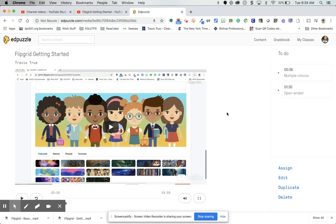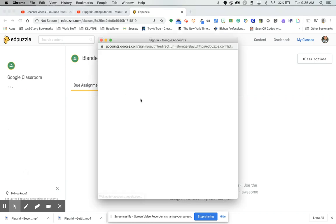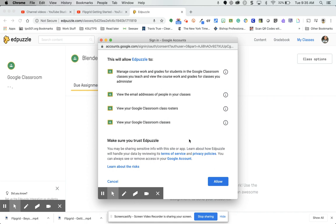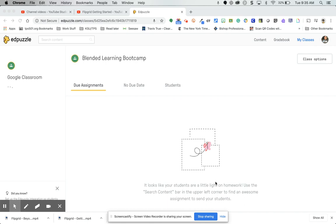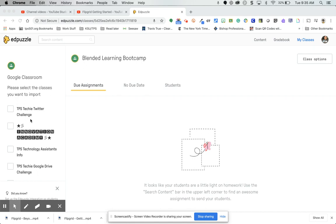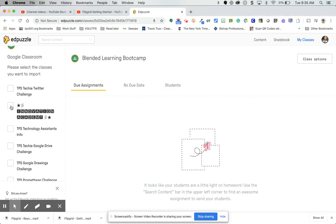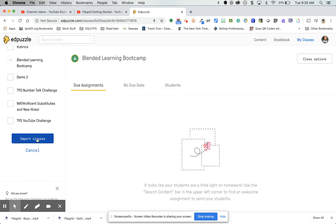Now I'll show you how to create a class. Go up to My Classes, click New Class, then New Class from Google Classroom. Choose your school account, allow the permissions it asks for, then choose which Google Classroom class you want to pull in. If you have multiple classes, you can choose multiple. Then click Import Classes at the bottom.